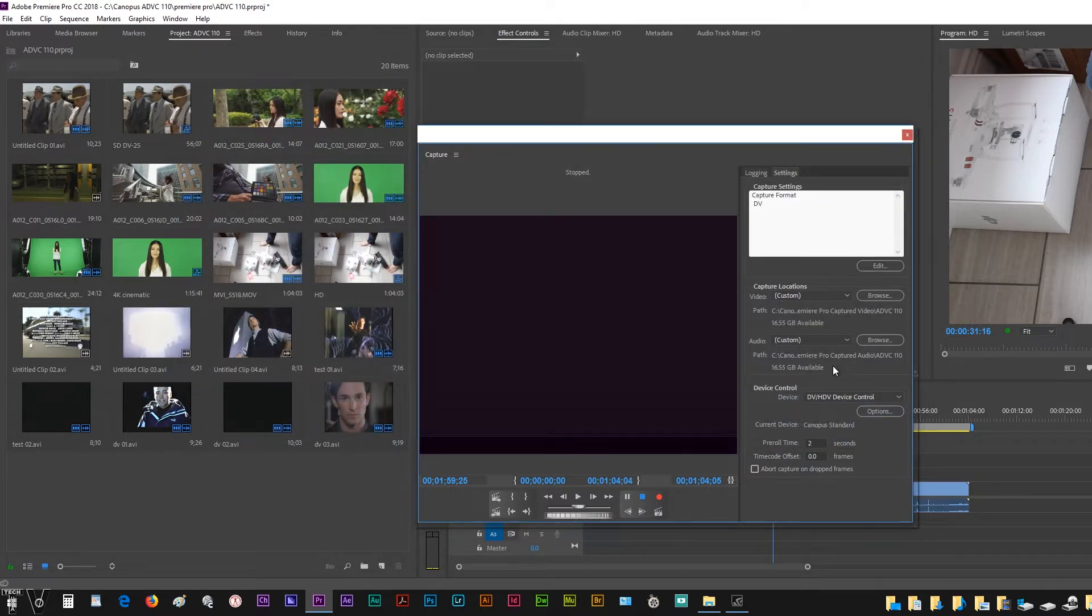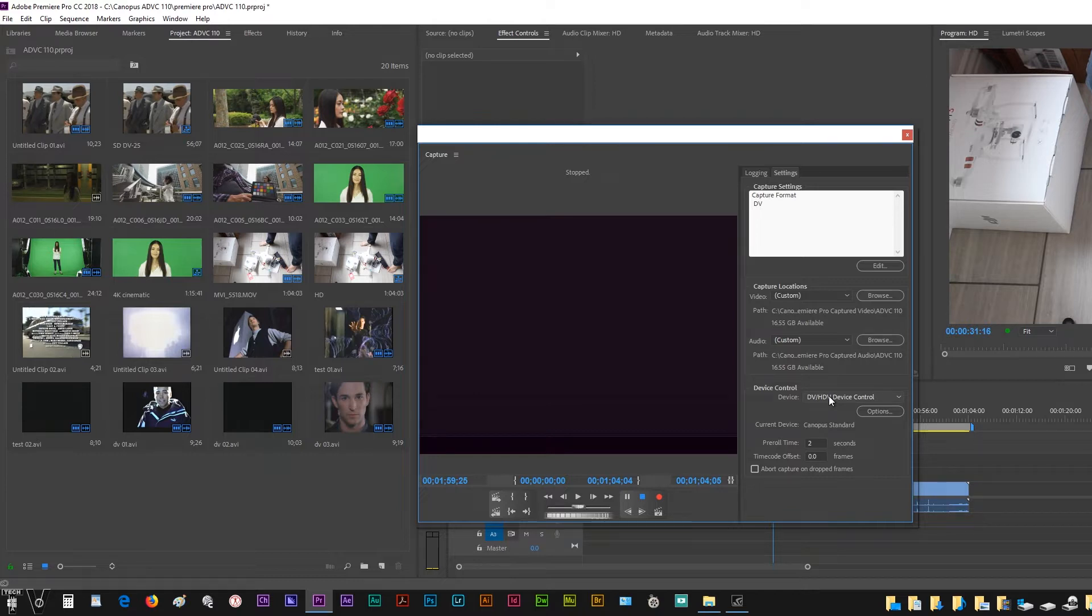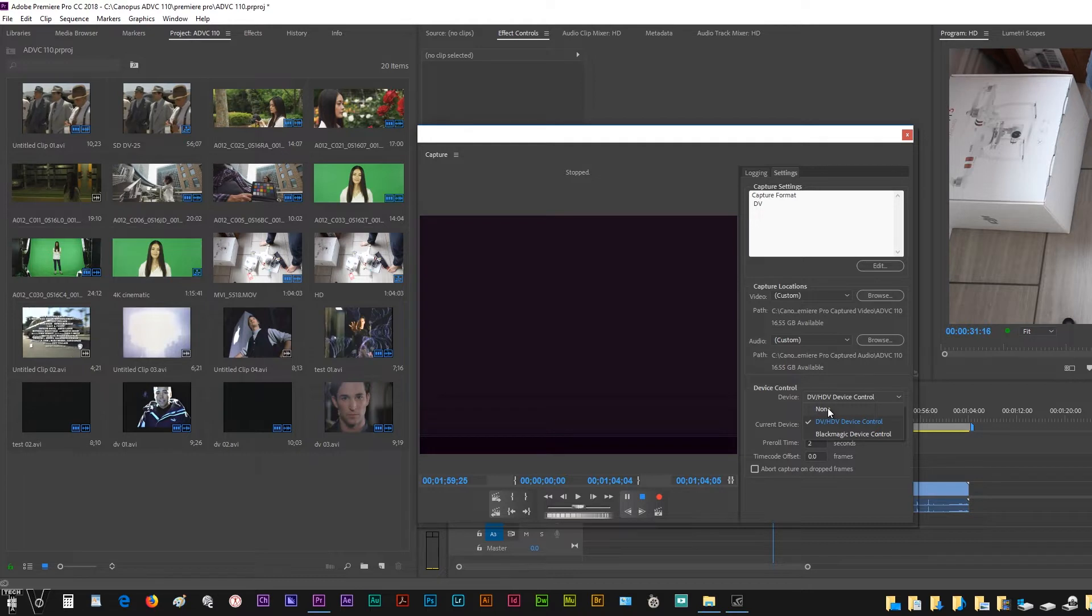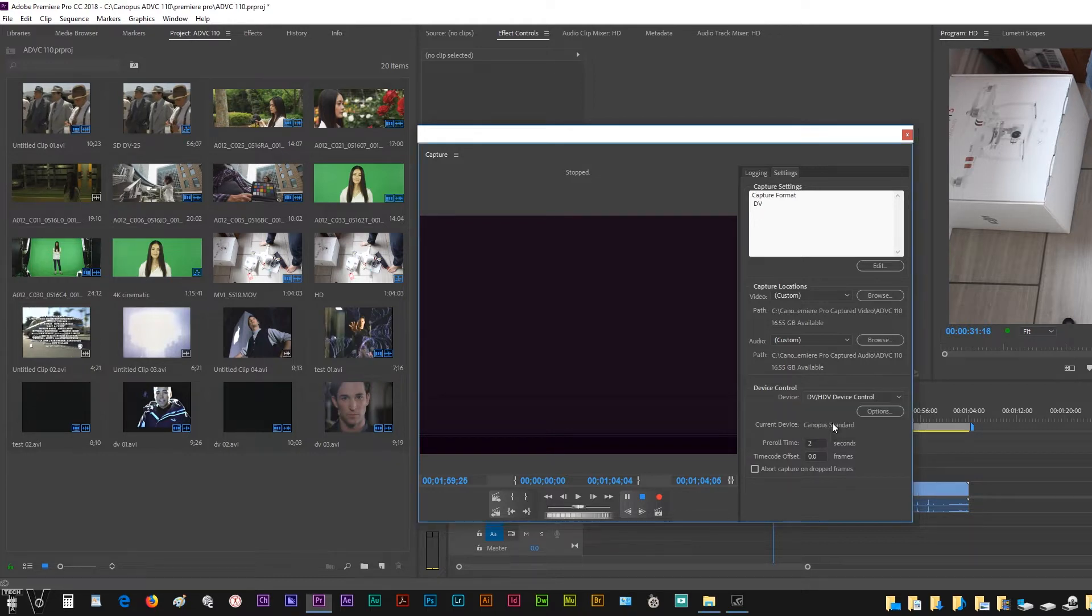Where we have device control, for this particular device, we could leave it to none. It's not going to make any difference. But we're going to select DV and HDV device control.